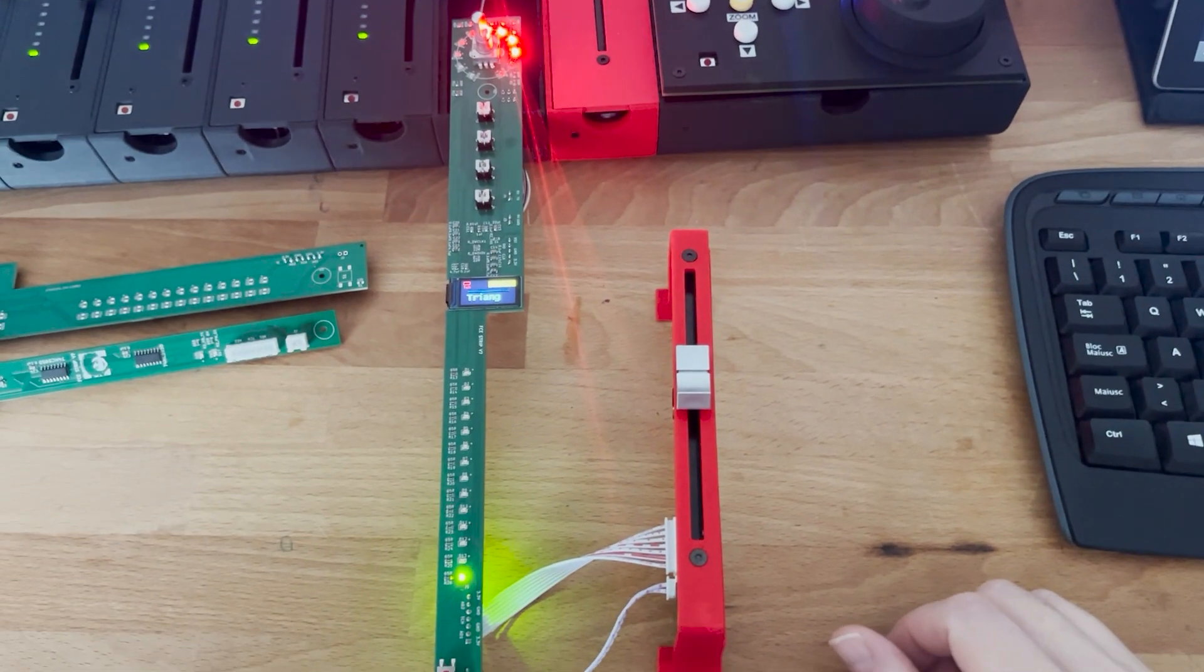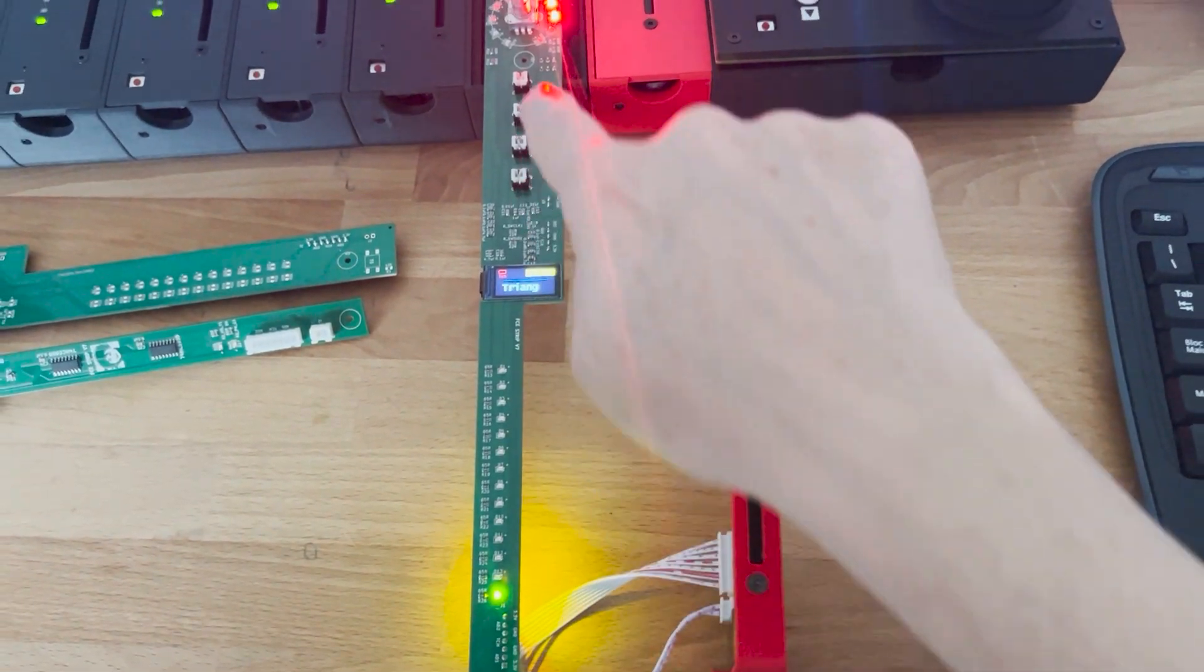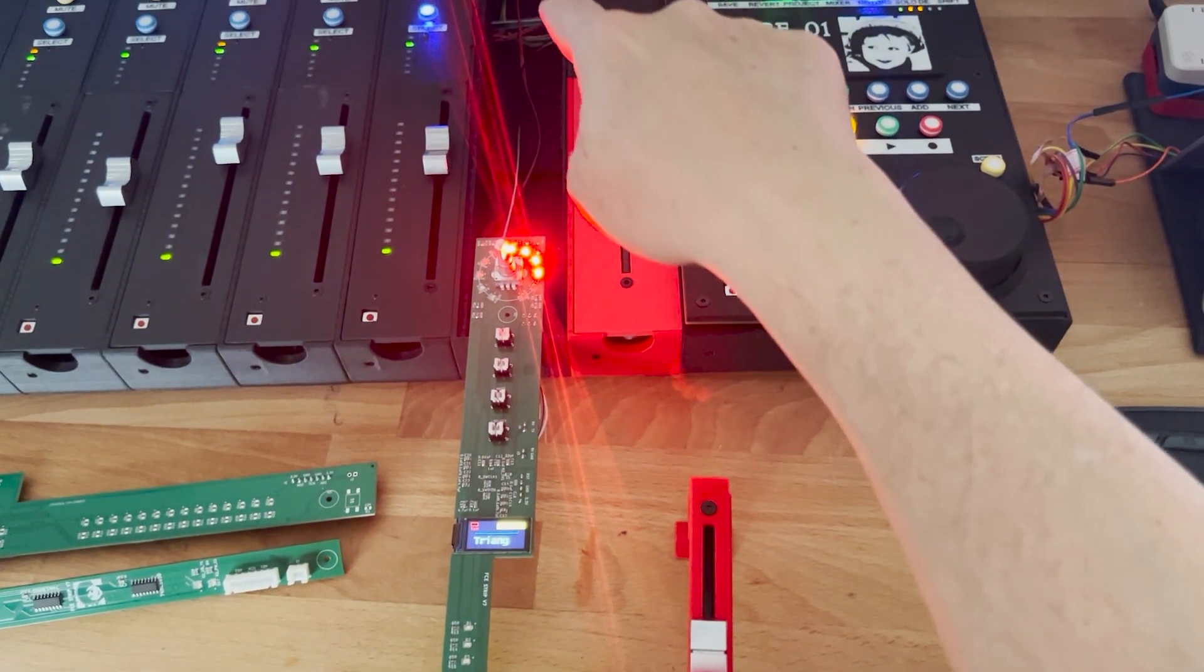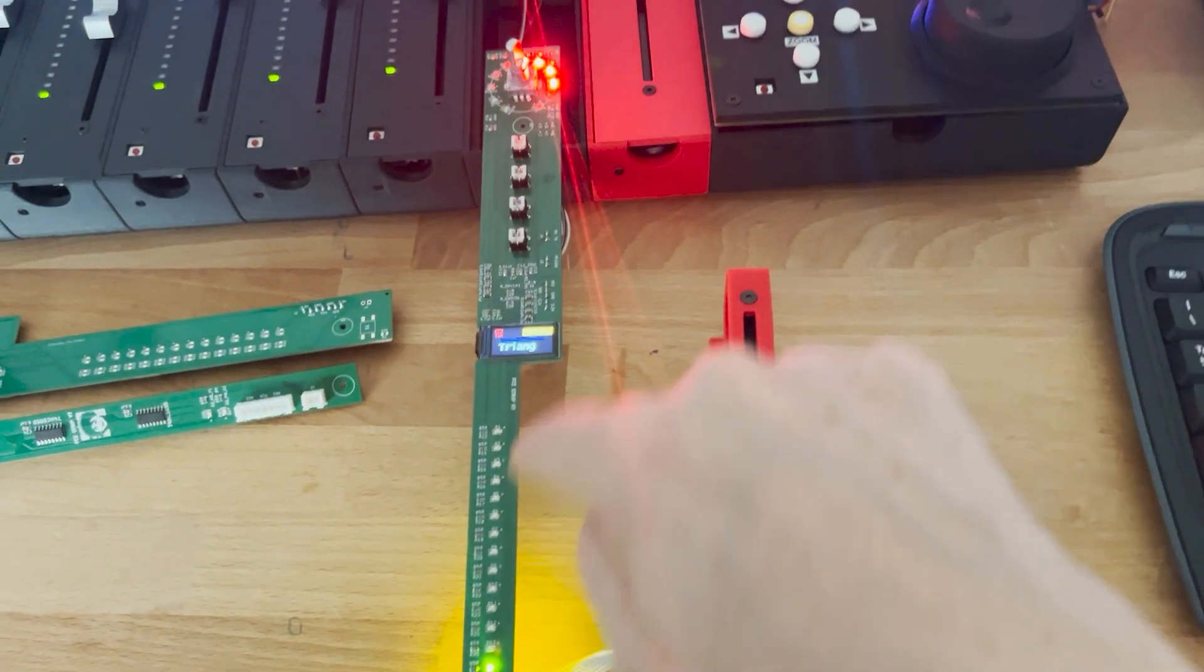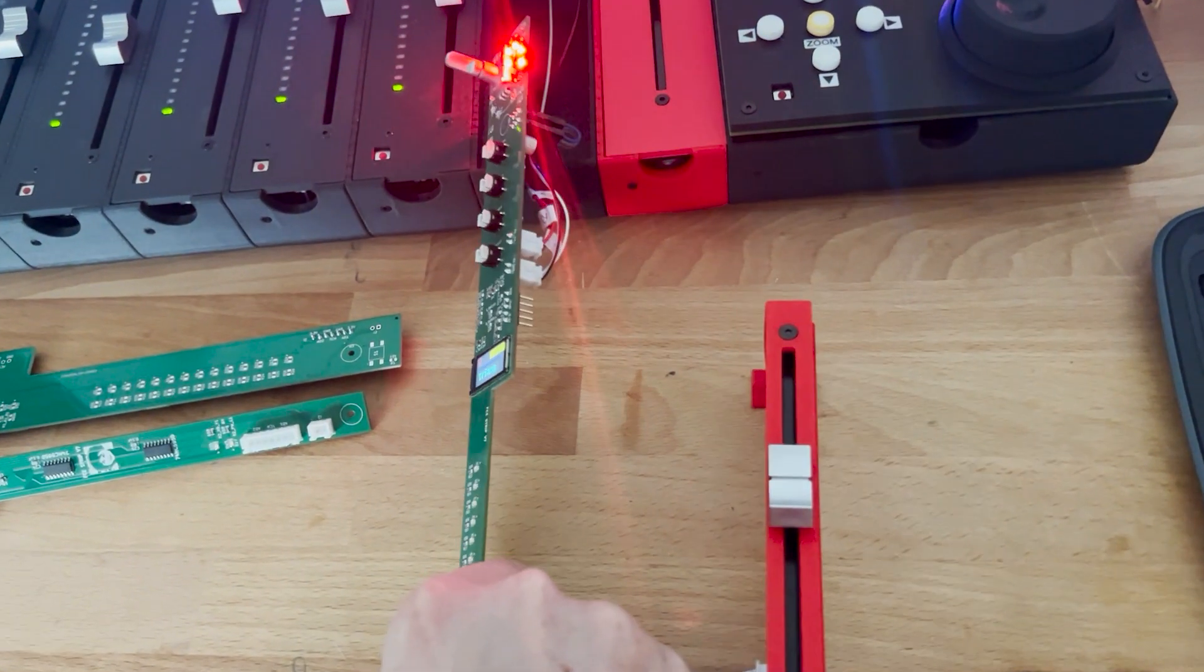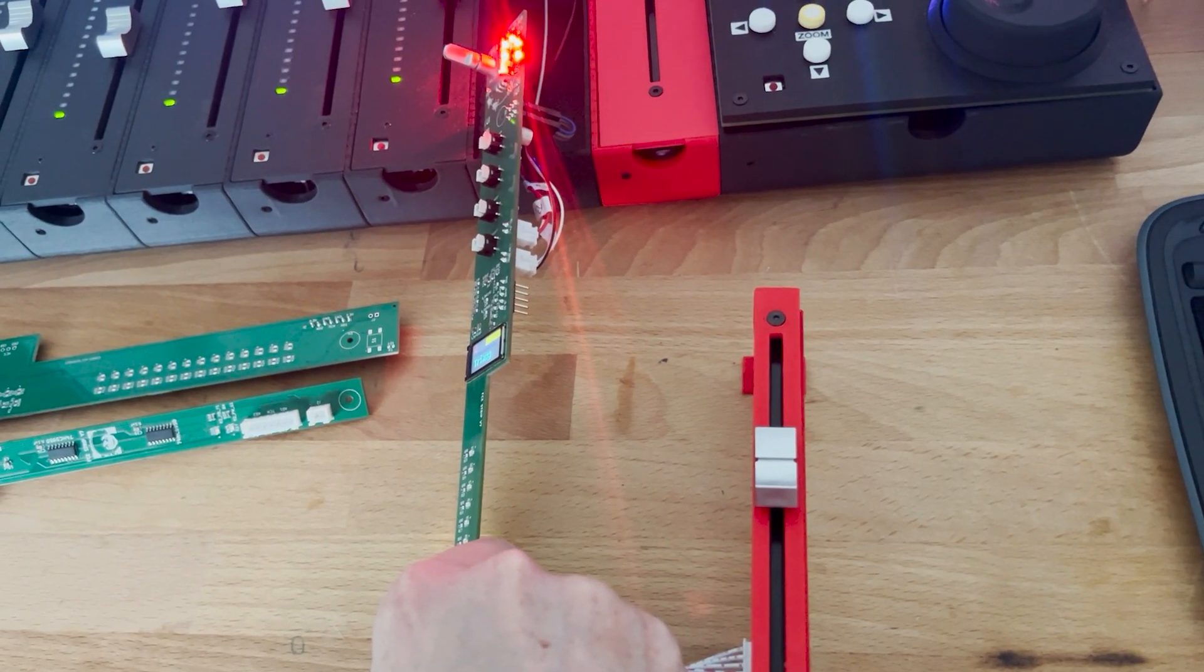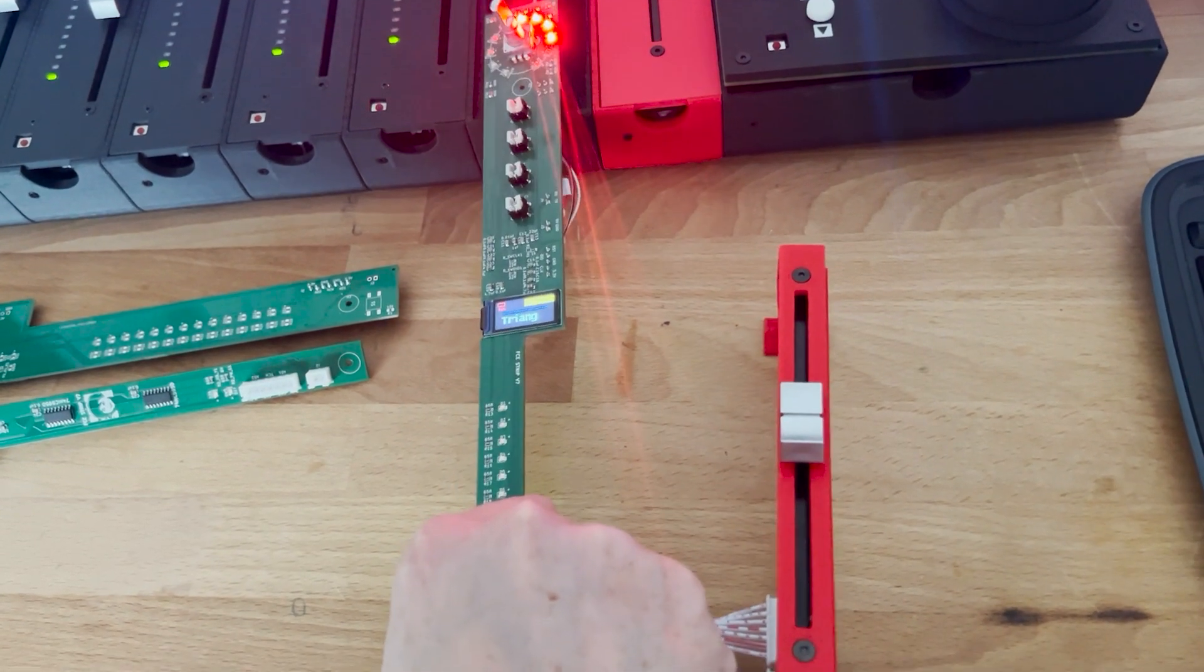There you go, you can see the channel implemented. I put it in the place of the eighth channel of the console. Nothing changed in terms of the connectivity: one connector for power, one connector for UART connectivity.